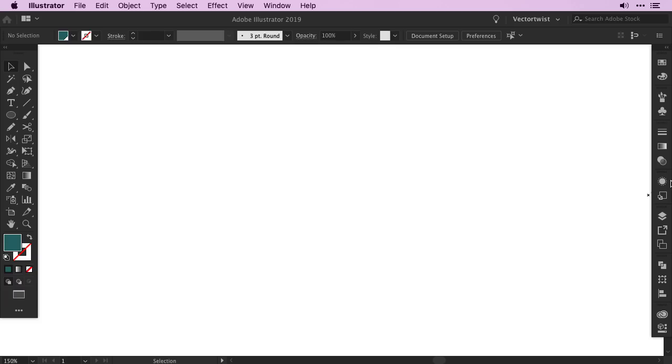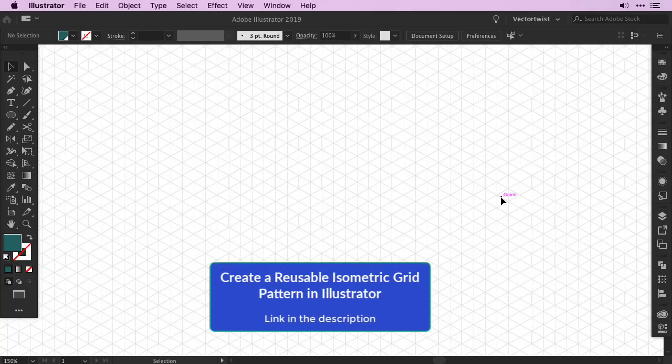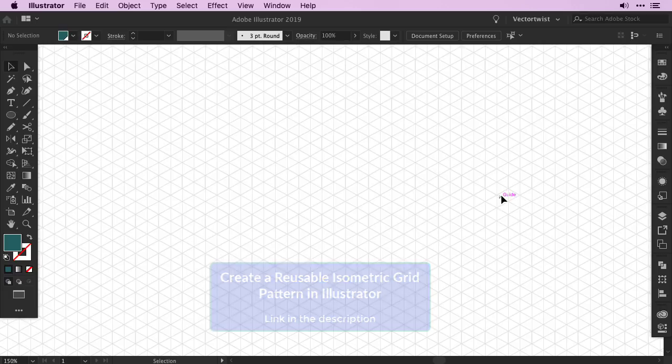In Adobe Illustrator CC I already have a document open, create any document size, whatever suits you best. Then I'm going to turn on my guides. You'll see my isometric grid I've created. If you don't have one yet, watch my tutorial on how to create this isometric grid. The link is in the description.